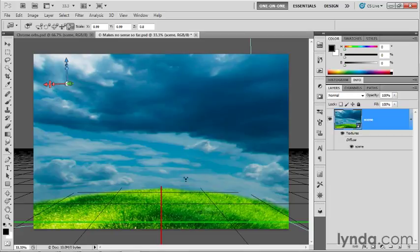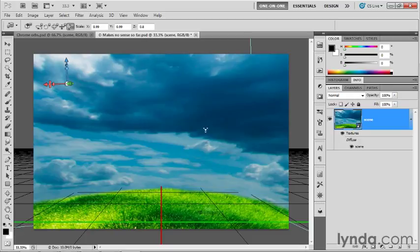That might have seemed like a lot of busy work, but it's good busy work because it established our basic scene. In the next exercise, we're going to create our first sphere, import it into the scene, and then move it inside of the panorama.